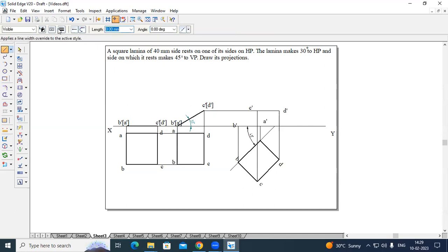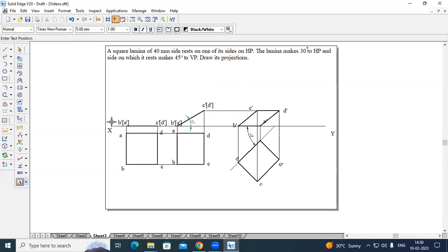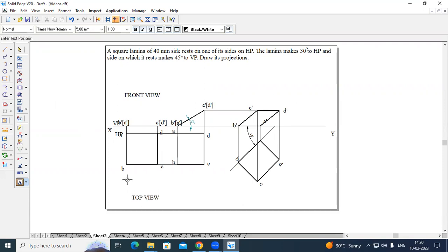Now create a thick line from A dash to B dash, B dash to C dash, C dash to D dash. Mark VP and HP. This is the front view and this is the top view. We can split the entire drawing into three stages: this will be stage one, this will be stage two, and this will be stage three.